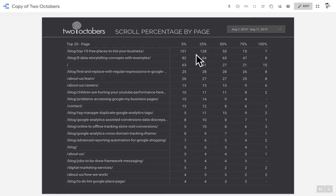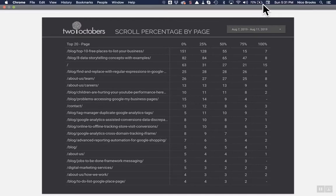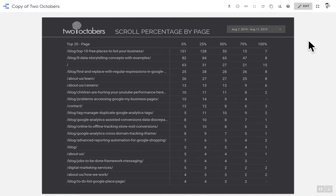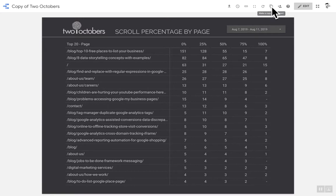So to create your own dashboard like this, you're going to have to do a couple things. I won't go into the specifics of making a copy, but if you go up here, you can create a copy. You're going to have to connect it to another Google Analytics account. And that account needs to have scroll tracking set up.